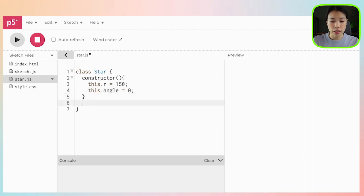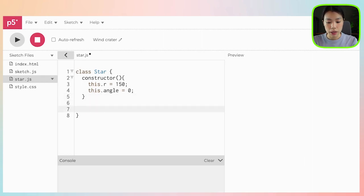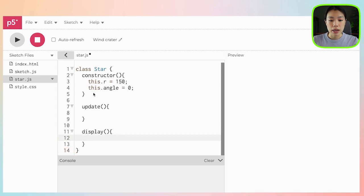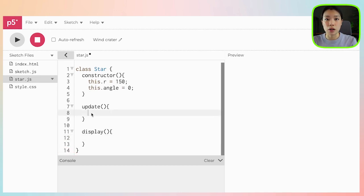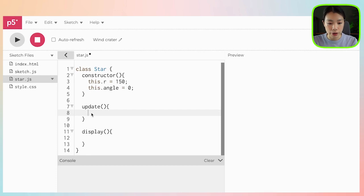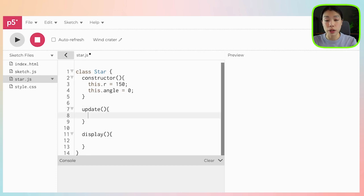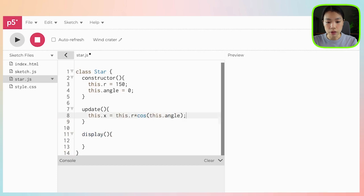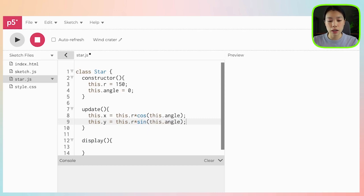Two methods that I'm going to write: the first one is going to be update and the second one is going to be display. In the update function, this is where I'm going to convert from polar coordinates — radius and angle — to Cartesian coordinates x and y. I have made another video on how to convert all that, so you can check that out if you want to learn more. So all we need are two equations: x equals r times cosine of angle, and y equals r times sine of angle. The reason I have to put this dot in all of this is because I'm writing a class.